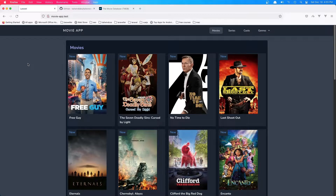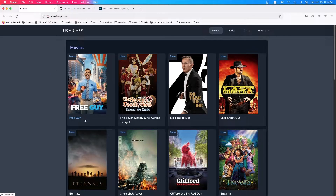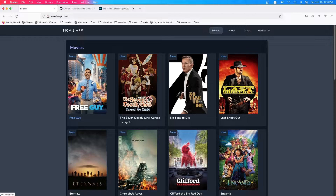Hello friends, in this video I'm going to design a little bit of the card. When we hover over it, we changed the color of the title, but I'm going to add more things here.